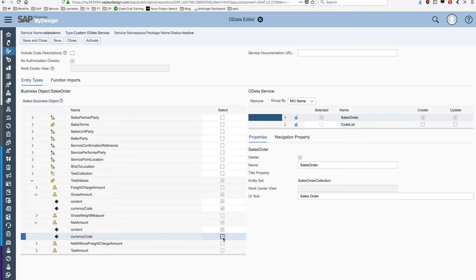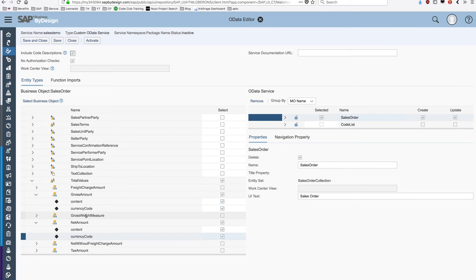One interesting option is this flag up here, include code description. This will get every field that have a code, for example the currency code, and also add the description of this. For example, if you have like US dollar, USD as a code, it will come with a description US dollars.